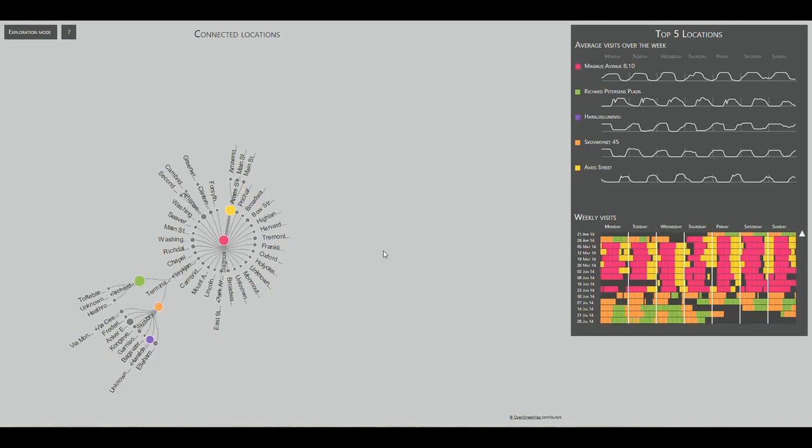First of all, let's look at the locations that the user has visited. They seem to be grouped into three distinct clusters. The biggest one contains locations in Boston, United States. The second one is in Denmark, while the third one has some disconnected Danish locations.